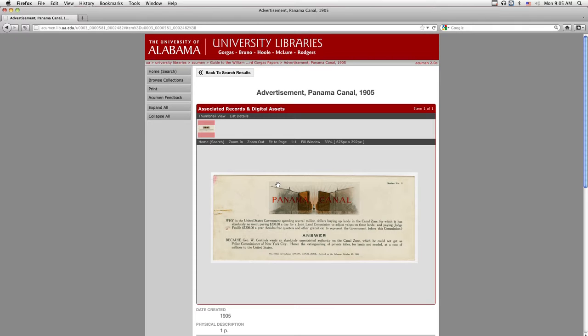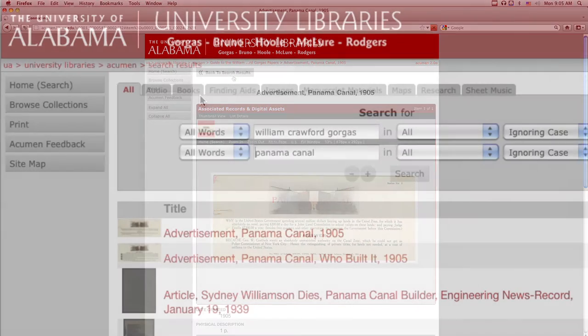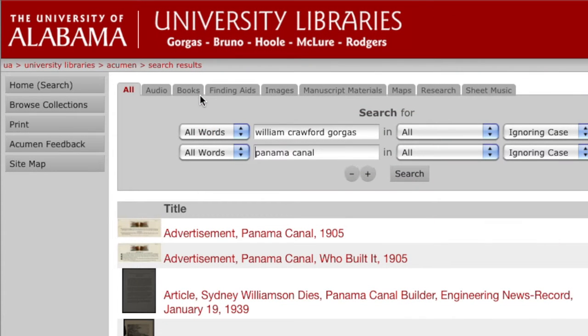To return to a list of results for this search, simply click Back to Search Results near the top of the screen. To begin a new search, click on the Home Search button at the top of the navigation tools at the left side of your screen.